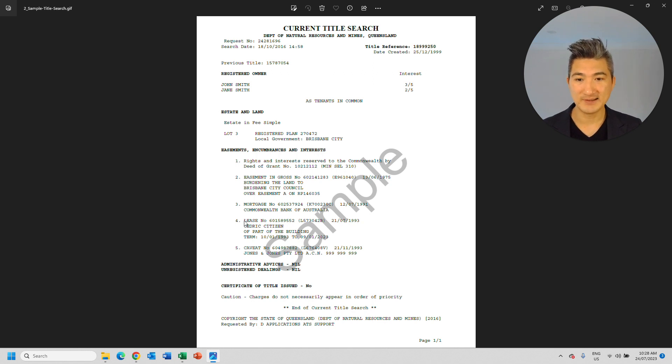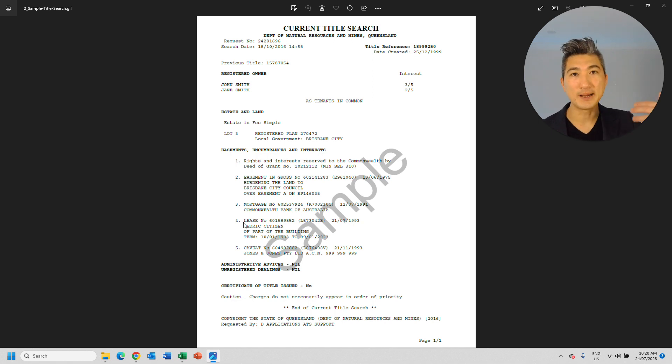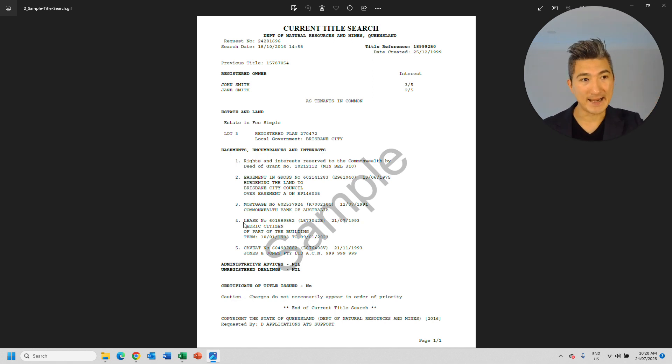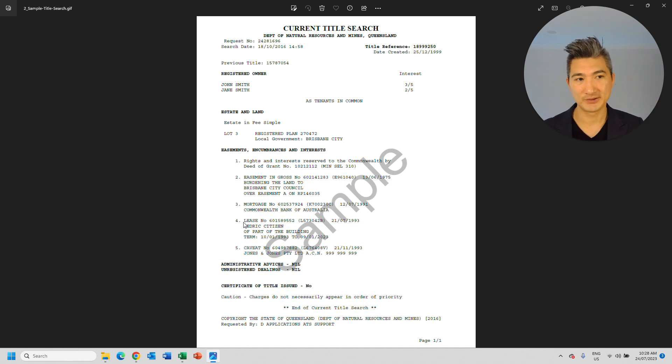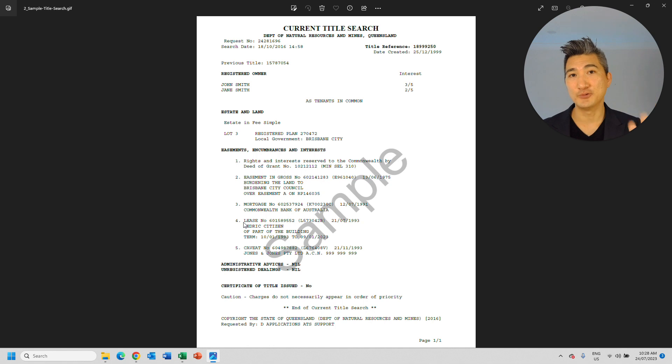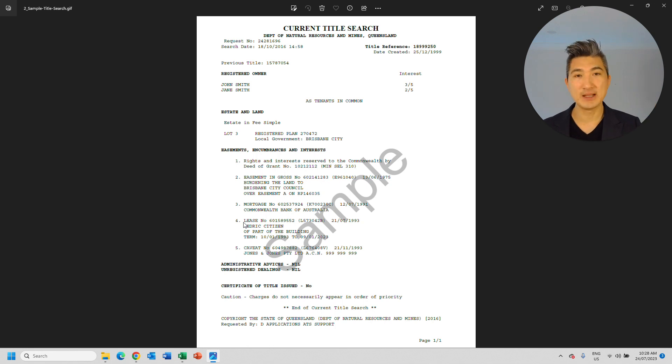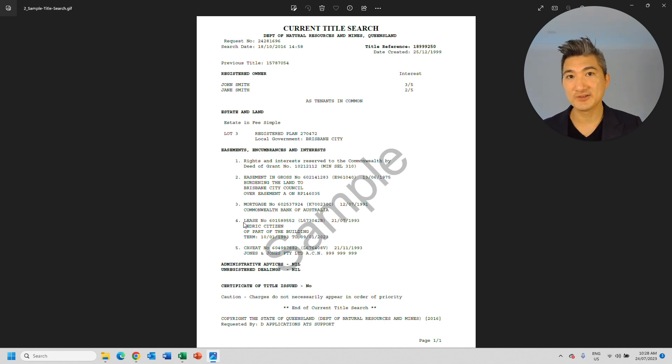So you can take this lease number and perform another search and actually download a full copy of the lease. So when you have the full copy of the lease, you'll be able to see exactly who the tenant is, how much rent they're paying, when the lease starts, whether they have any option renewals, and all the details within the lease.